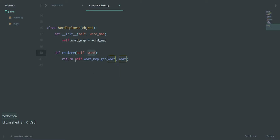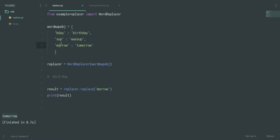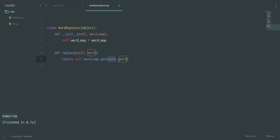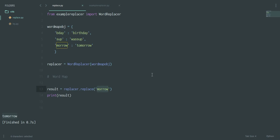In the 'replace' method — the second method — it takes a word and returns 'self.word_map.get(word, word)'. The 'get' method on a dictionary takes a key and if it finds the word in the keys it returns the corresponding value. The second argument is the fallback: if it doesn't find the key, it returns the word itself.